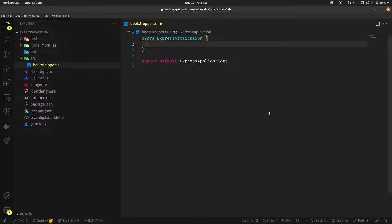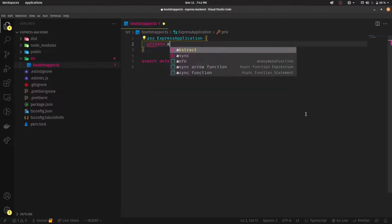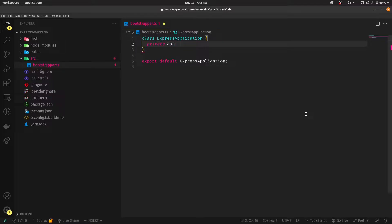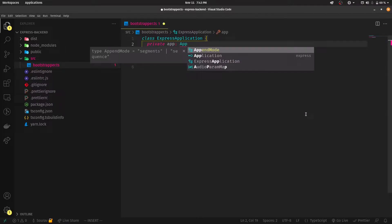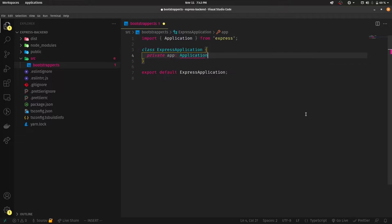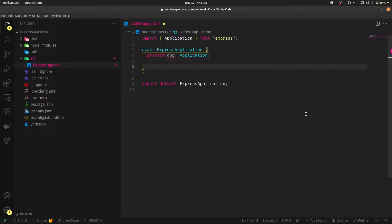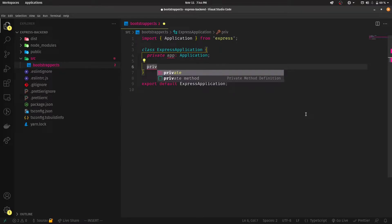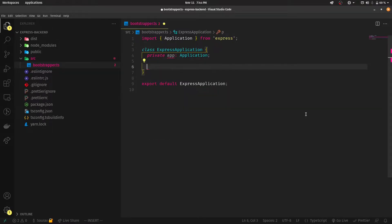I will be creating — we were inside of this bootstrapper.ts file. Right here, we'll be creating a few variables. It's going to be a private app. This is TypeScript syntax, just in case you don't know, but I expect that you're already familiar with TypeScript. We'll also be creating another variable, but we don't need it right now — I'll be telling you in another video when we connect our database to this.